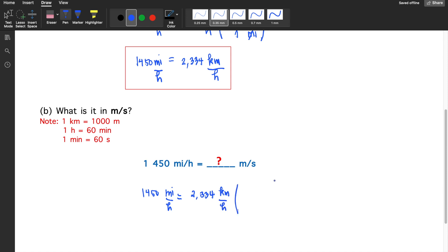This is a unit of speed — distance over time. We need to convert miles to meters and hours to seconds. Take note: you cannot directly convert kilometers per hour to meters per second. You must separately convert kilometers to meters and hours to seconds.